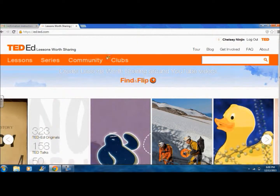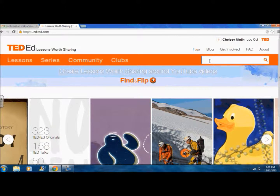And finally, this is your search engine. Well, I guess that sums up my brief tour. Stick around for part 2 where I show you how to make lessons and use the site. Thanks for watching.